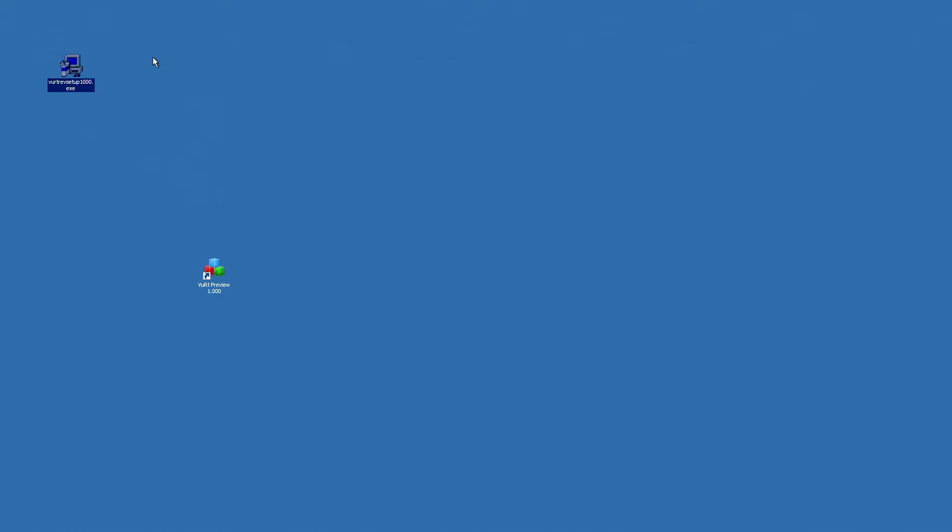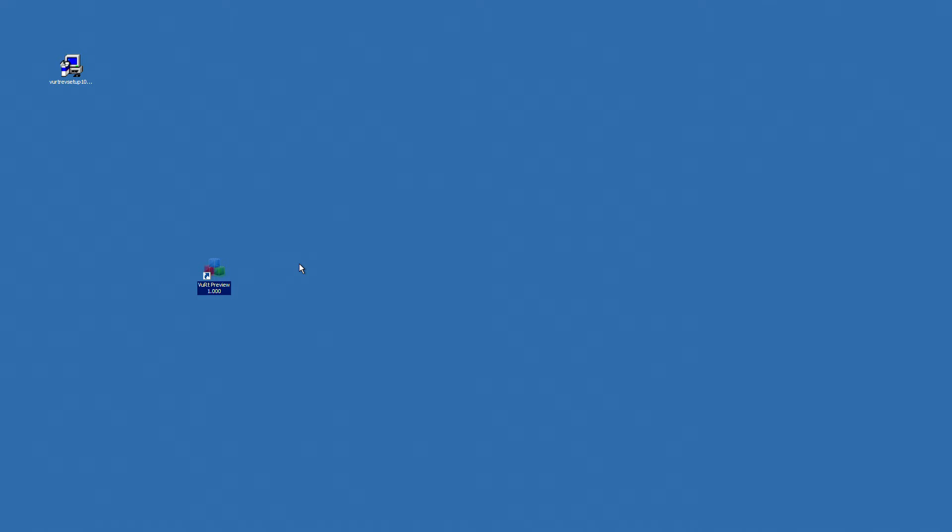After you will run the installation, you should see this shortcut on your desktop. This shortcut will allow you to launch the preview. So let's do it.